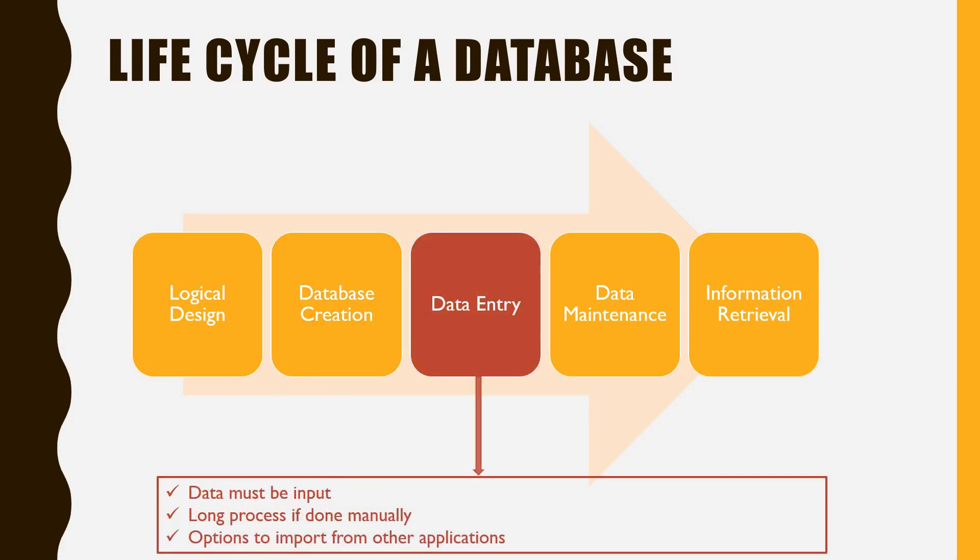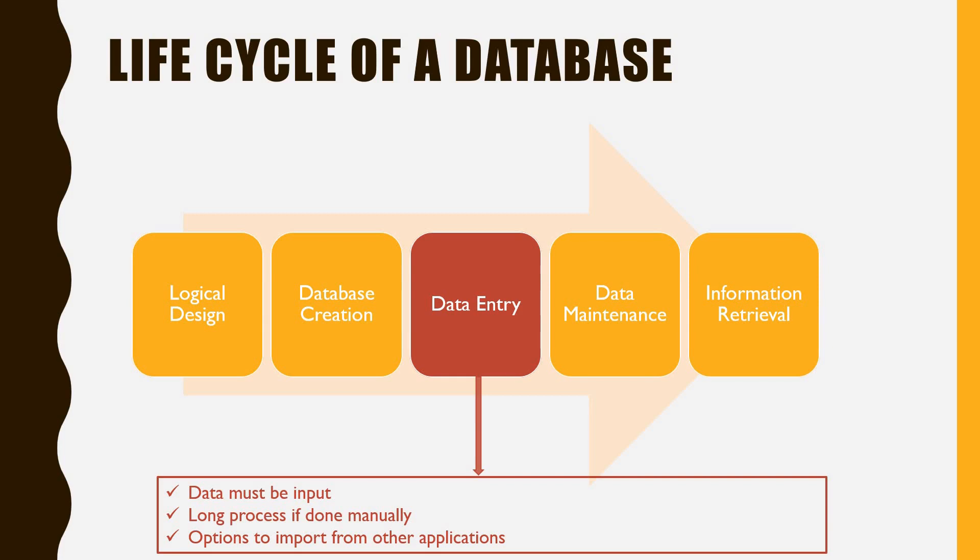Once the basic structure has been created, the starting data must be input. This can be a very long process if it has to be done manually. But there are options to import data from other applications, as we'll discuss later on in this course.